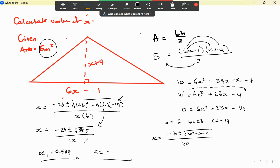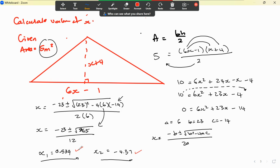Keeping everything in the calculator and changing the plus to a minus gives x₂ equals negative 4.37. Those are the two solutions for that triangle problem.